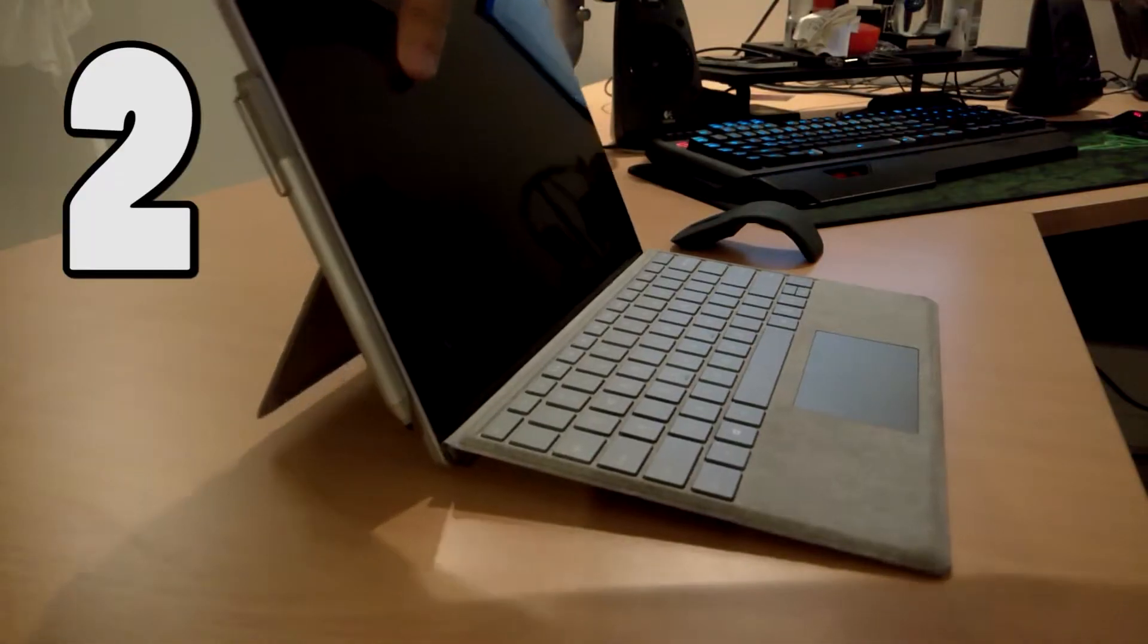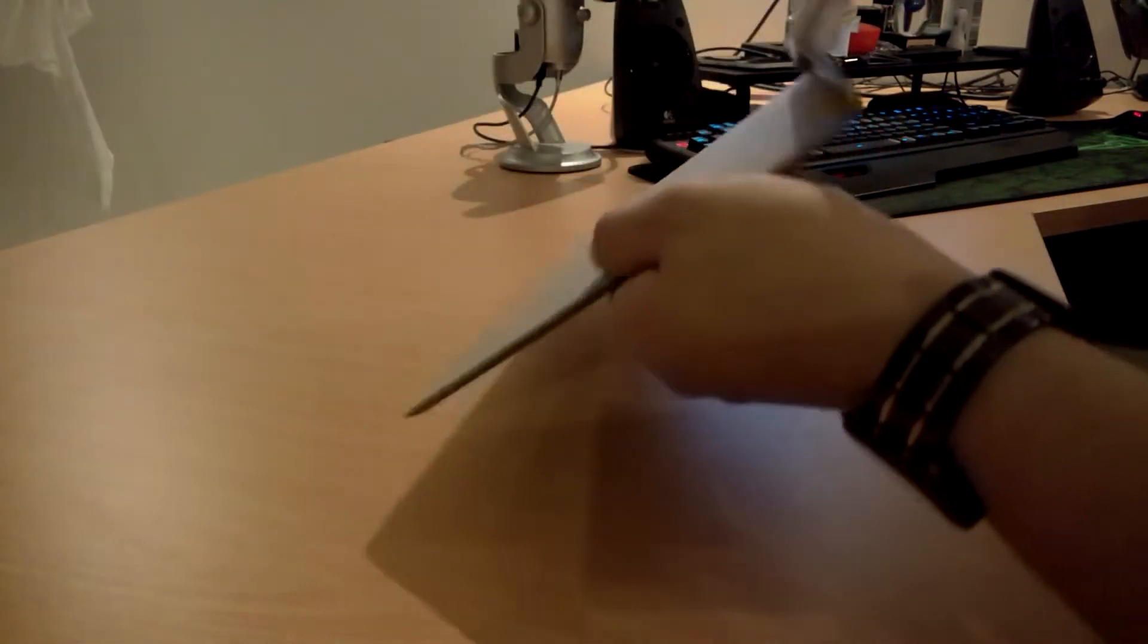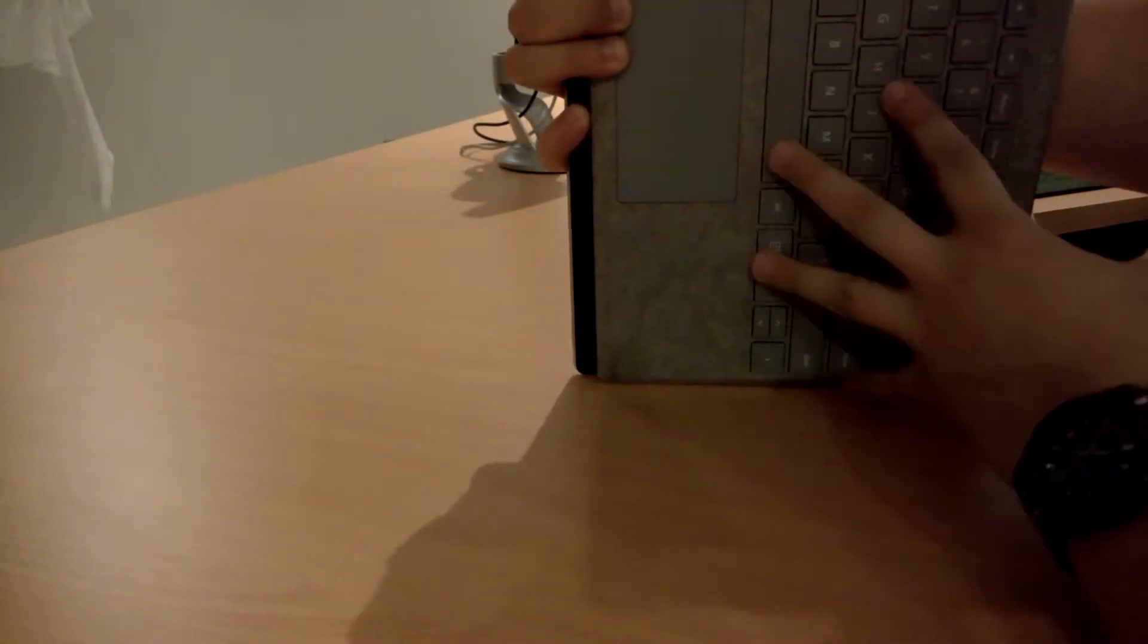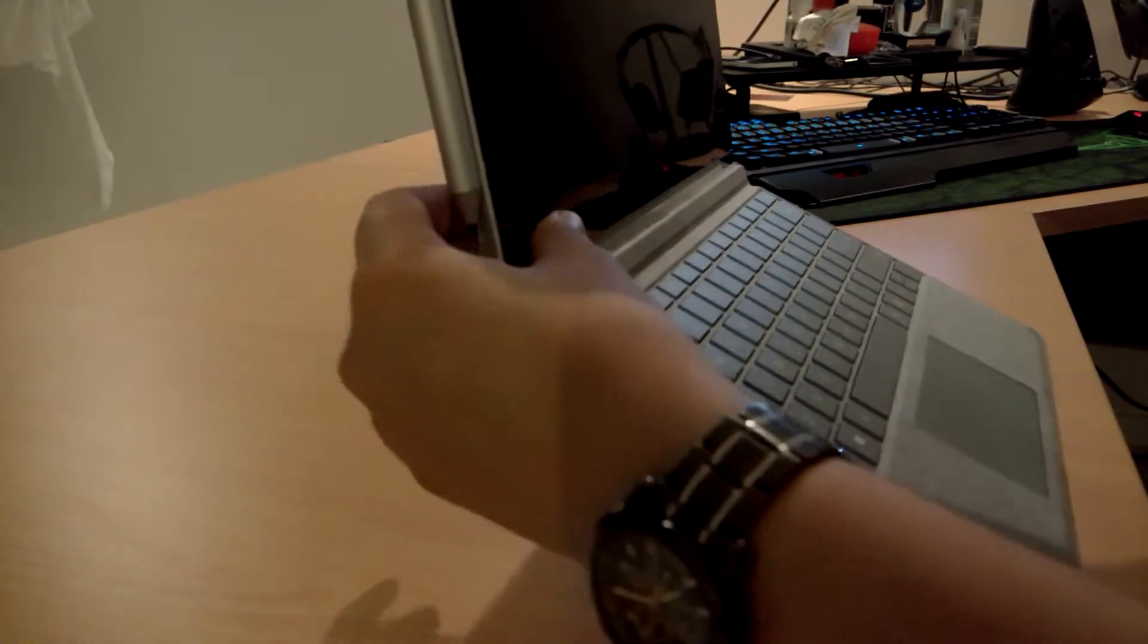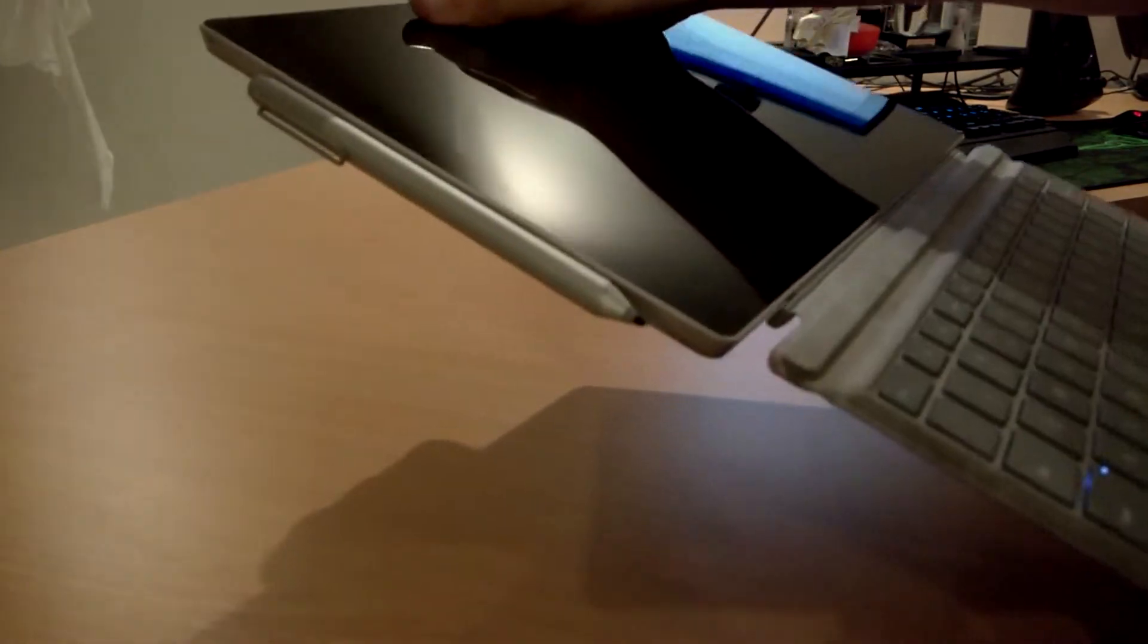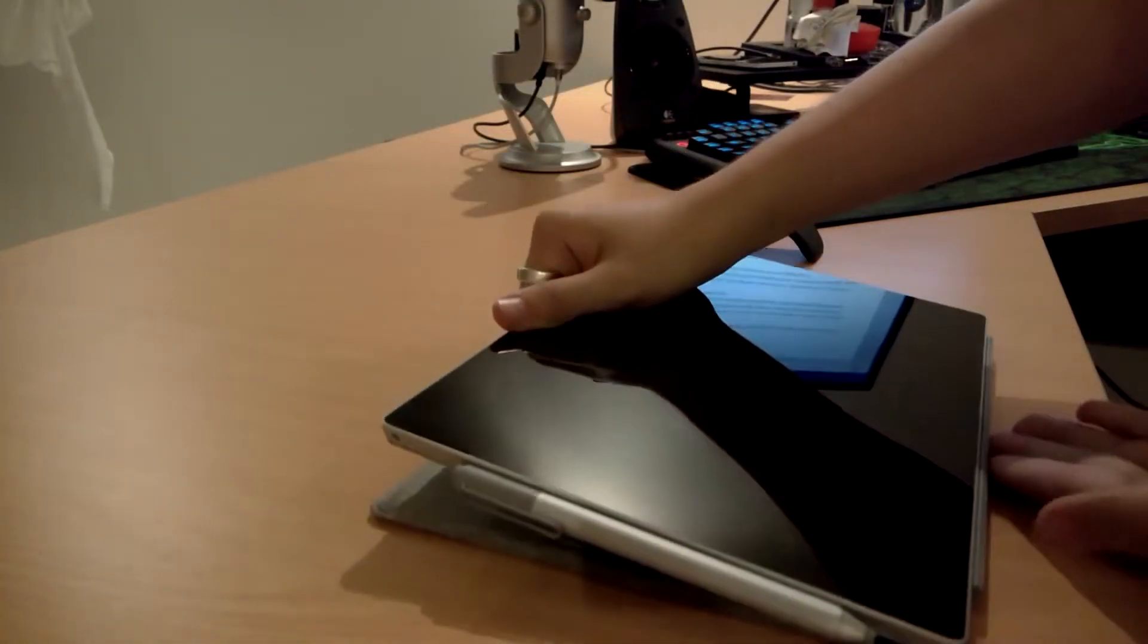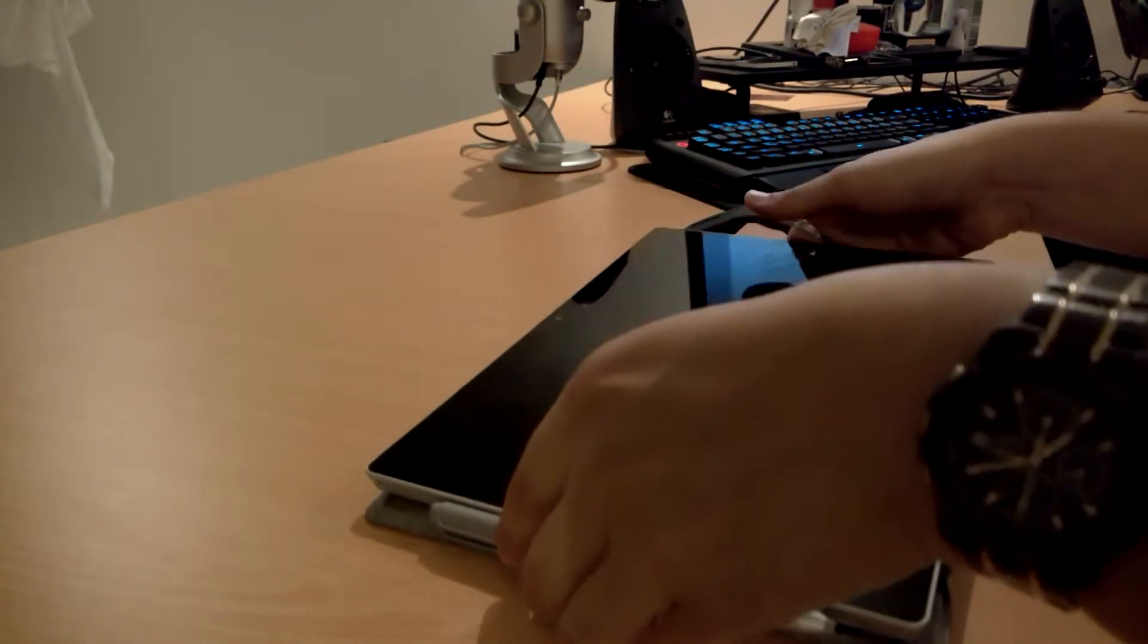Number two, want to use your Surface in tablet mode but you don't like having the keys on the back and you don't want to detach and lose your keyboard. Simple, once again just attach flip around and attach it again and now your keyboard is protected and you aren't going to lose it.